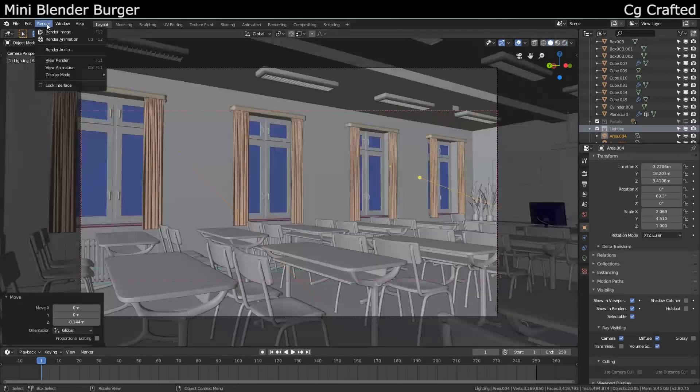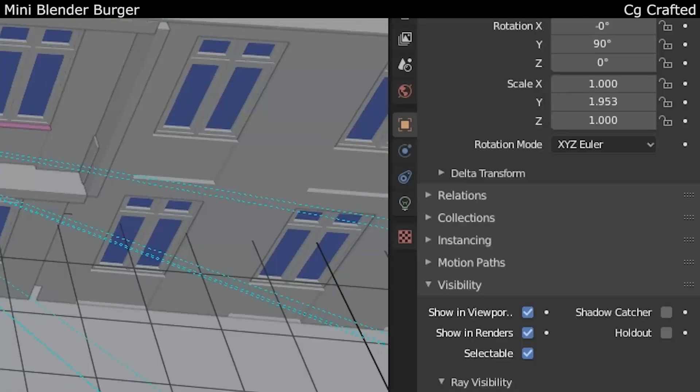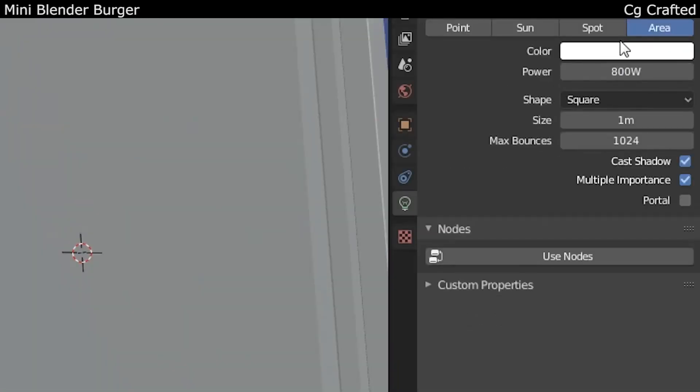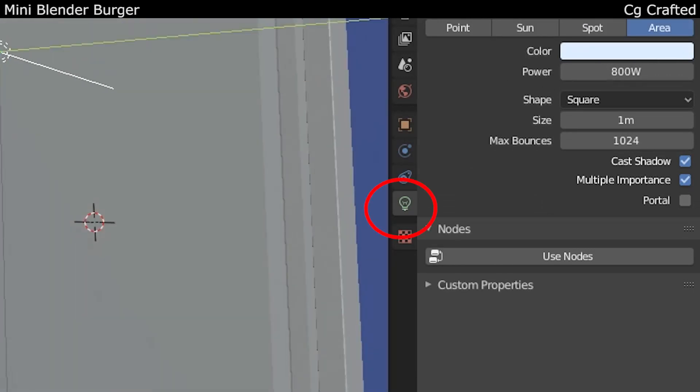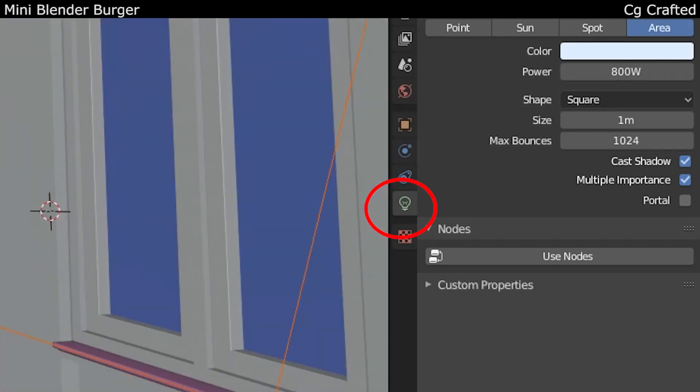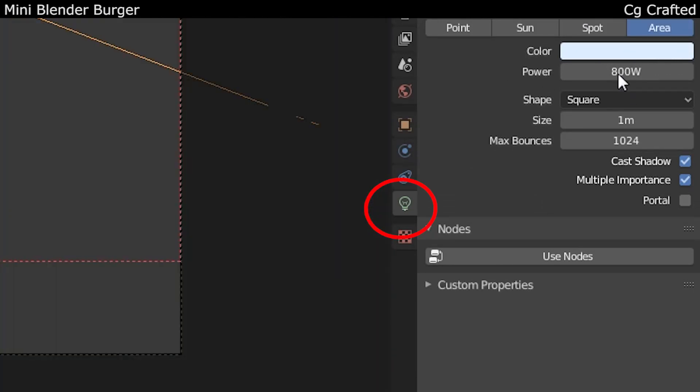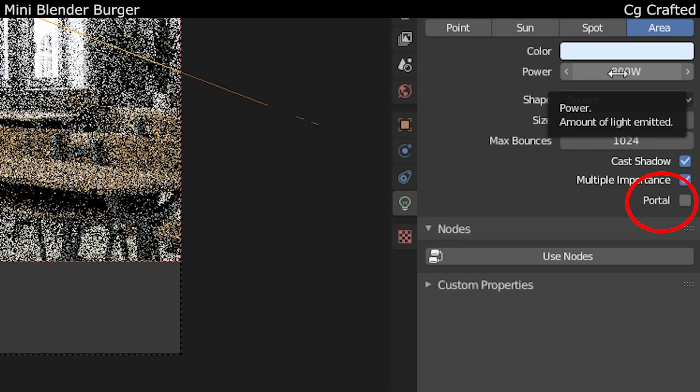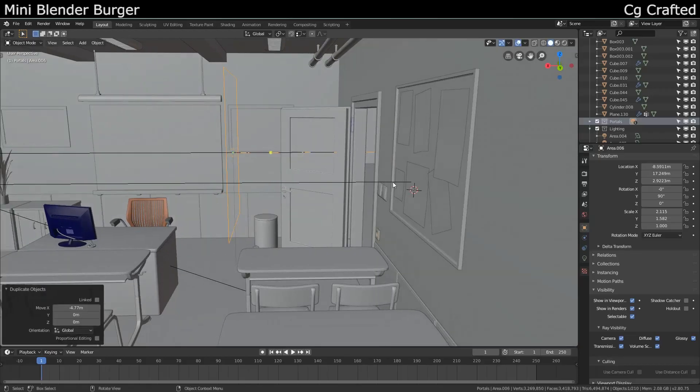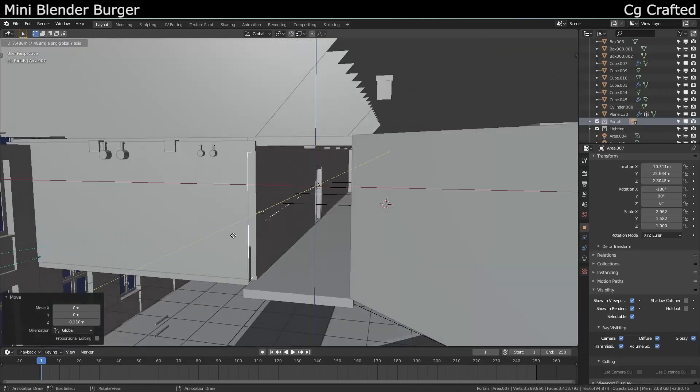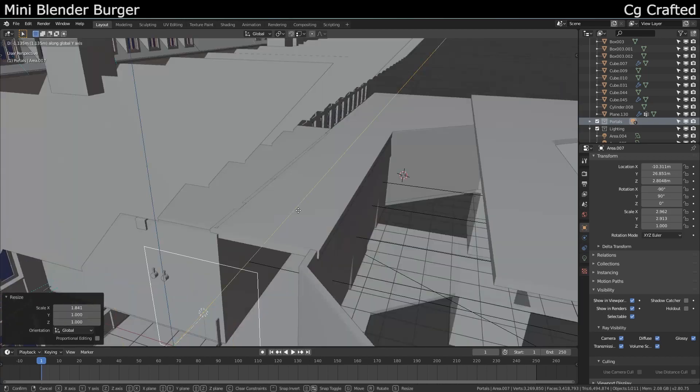Add portals. Since Cycles portals can be made from area lamps, just go to the lamp properties, enable portal. I added a lot of them around the room—these will help reduce the noise. And it's time to render.